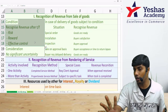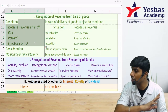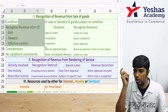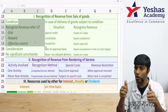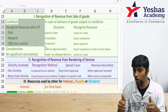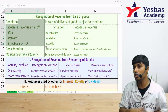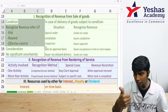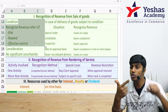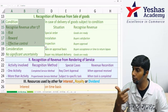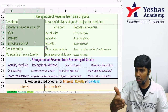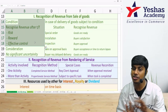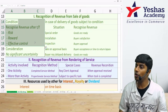When you transfer risk, reward, and effective control, you can recognize revenue — provided there is no significant uncertainty about receiving consideration. You should be confident you will receive the consideration. So the two conditions are: number one, transfer of risk, reward, and effective control; number two, no significant uncertainty regarding consideration. When both conditions are met, we recognize revenue.